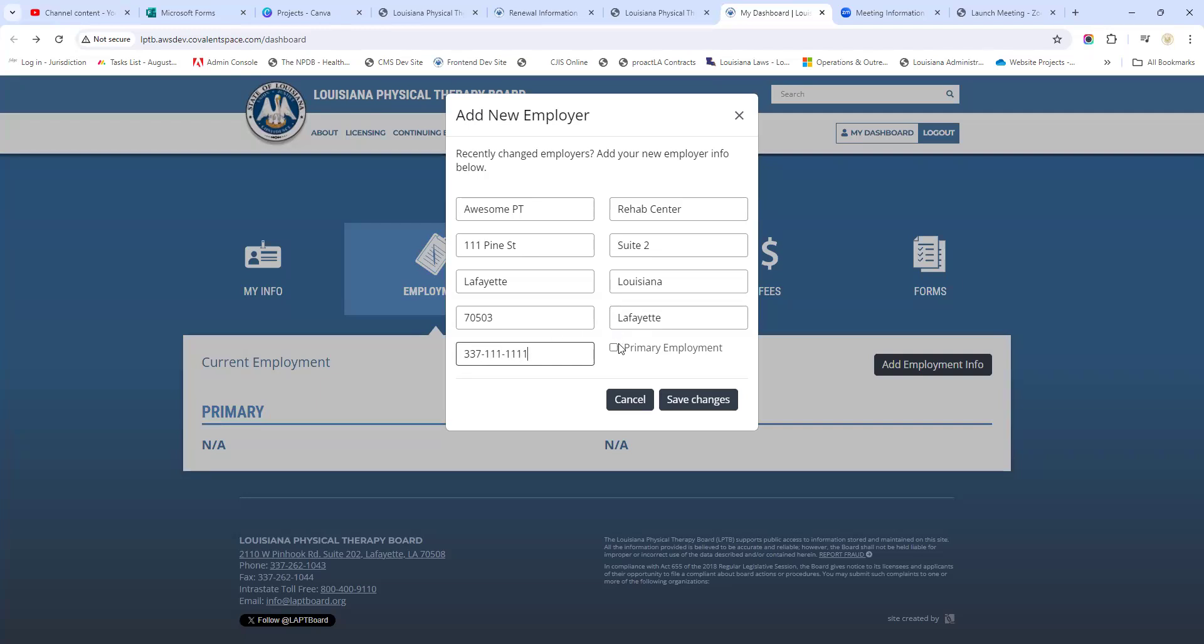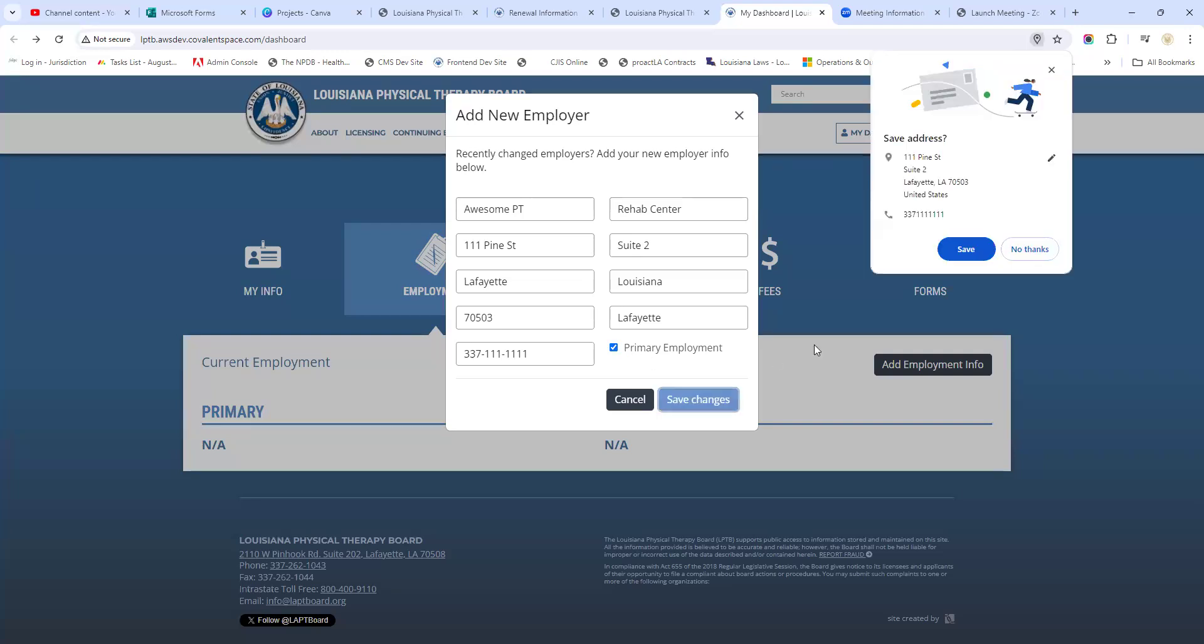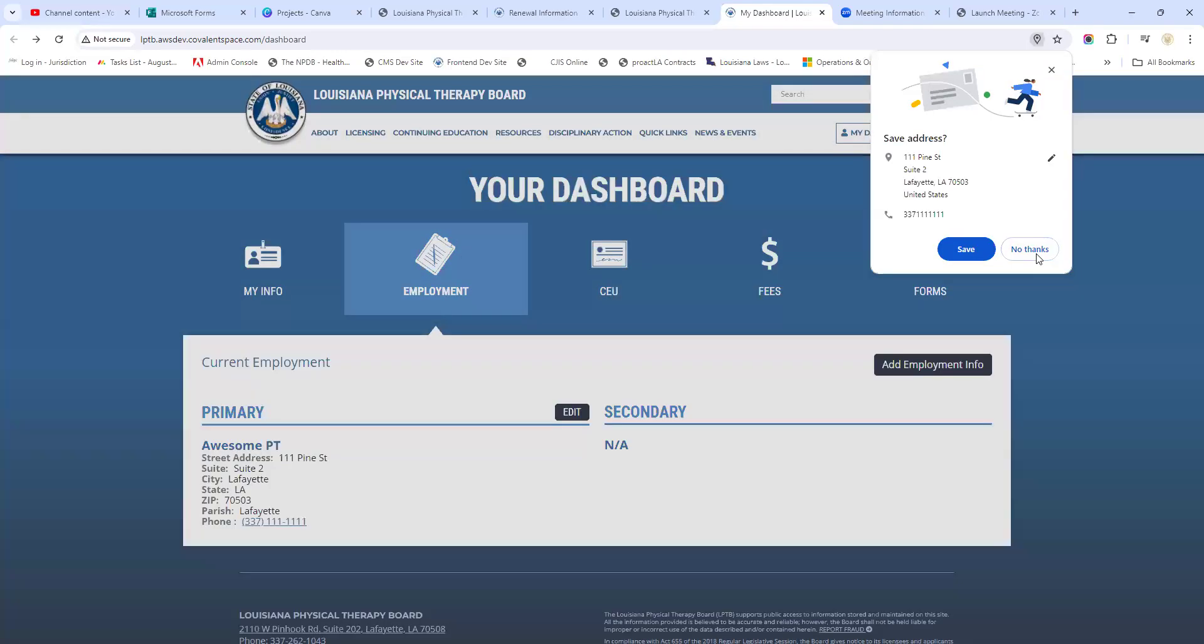Put in a phone number, and this is important - people miss this as well - mark this as primary employment. You may have a secondary employment and that's okay, you can put that in too. But if you change your work information and you don't mark primary employment, it's not going to update on the public side if you were to go and search for yourself through the search tool.